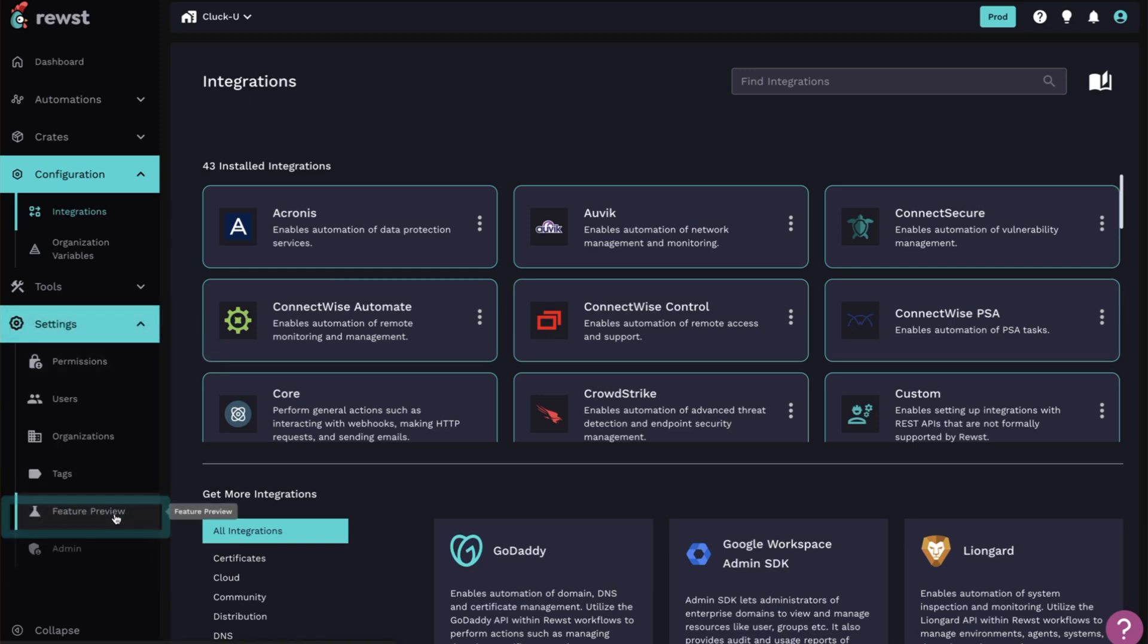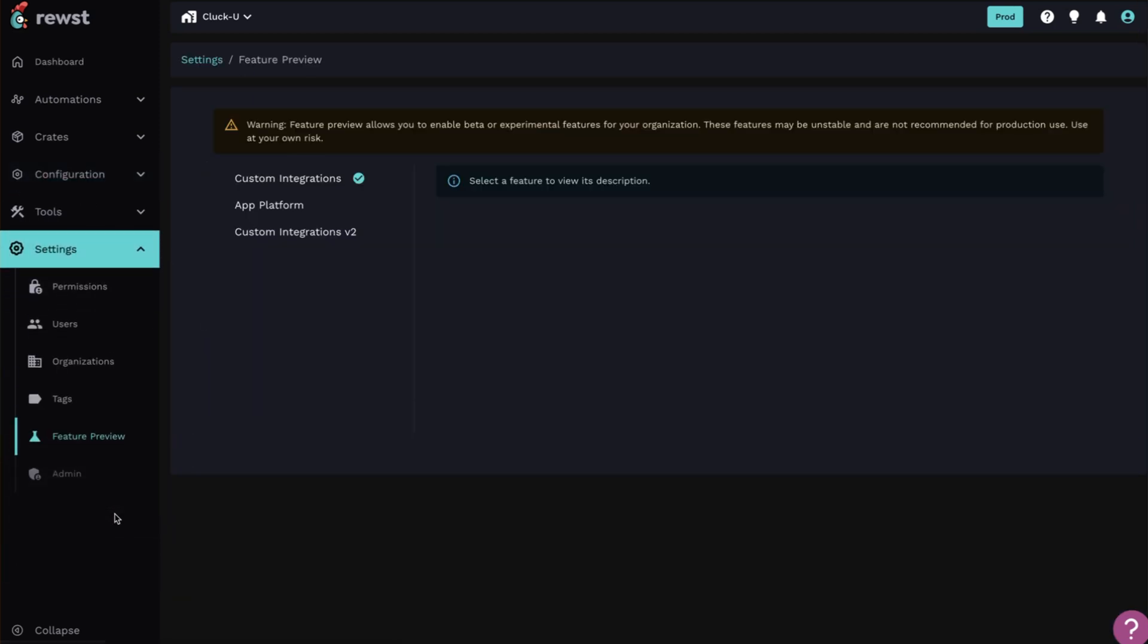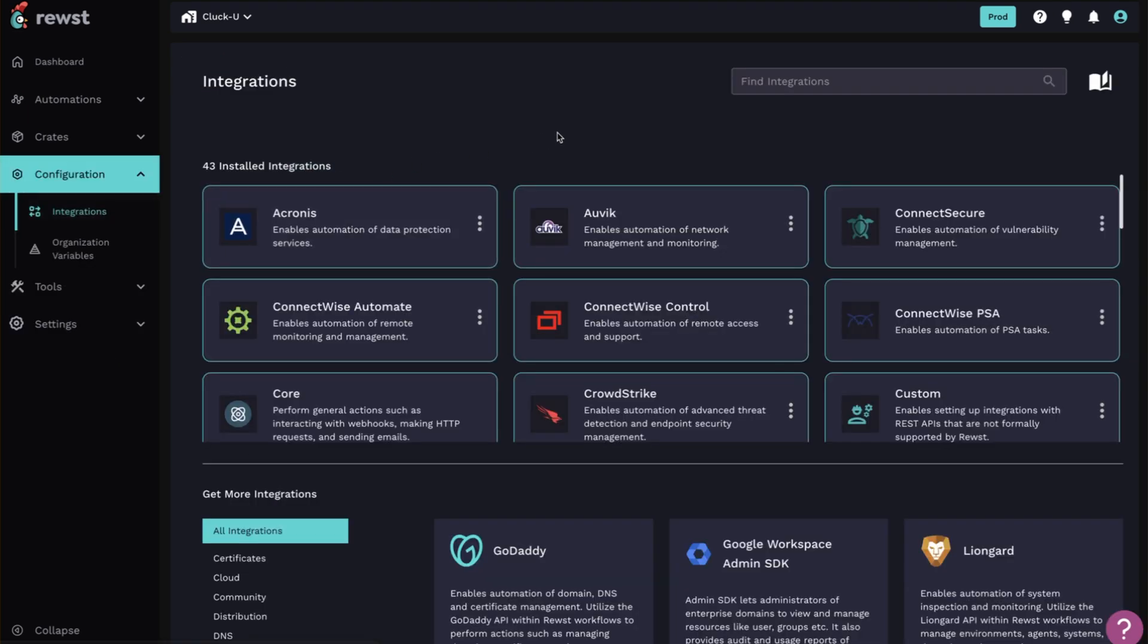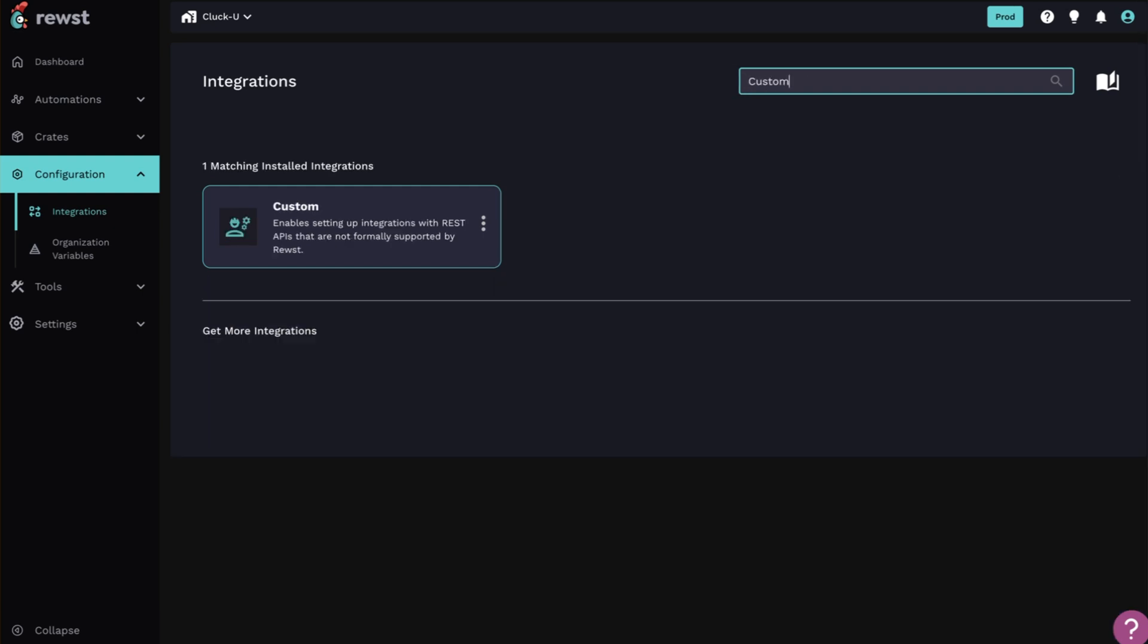There, you'll find custom integrations. Click the enabled button, and if someone already has it turned on, it'll say disabled in the corner. By enabling this, you'll be able to find and install custom integrations, and you can install as many custom integrations as you need.